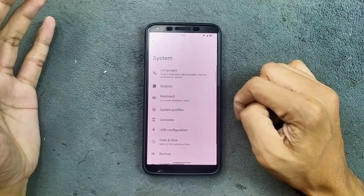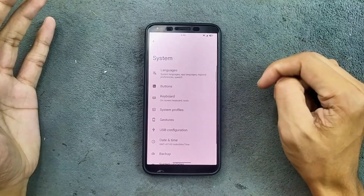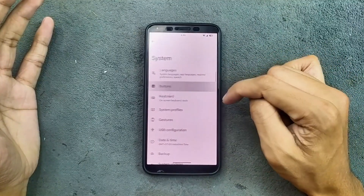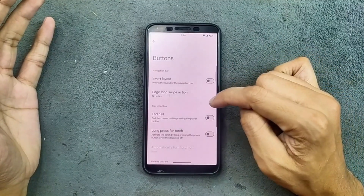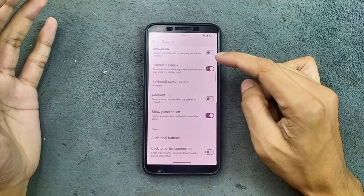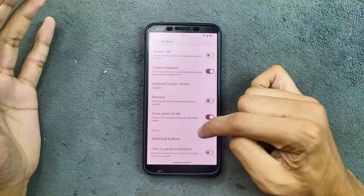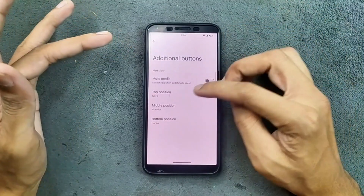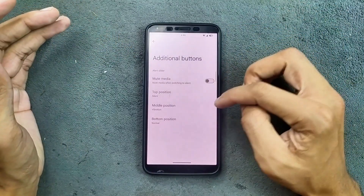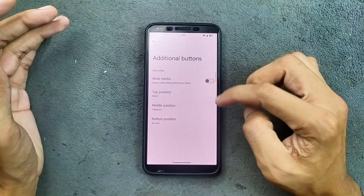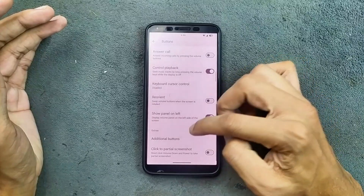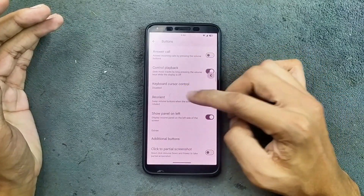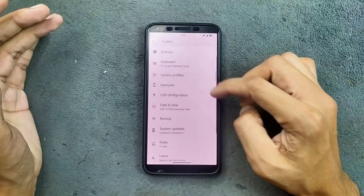In the system settings, we get a few other options. Under Buttons and Gestures, in the buttons settings, we do get additional button options. You can customize the silent button — top position, middle position, and bottom position — and there are a few other options available.